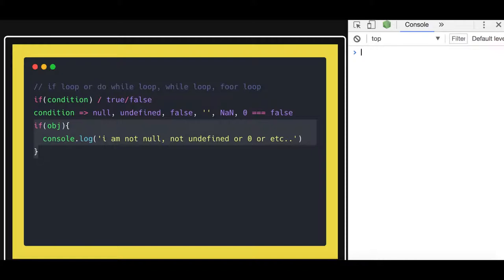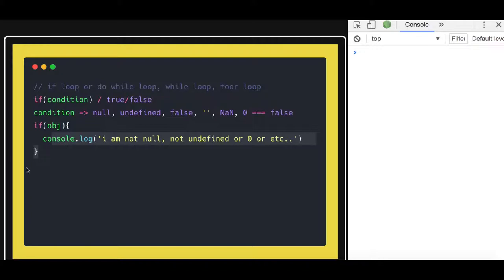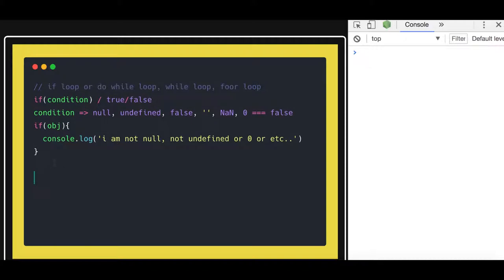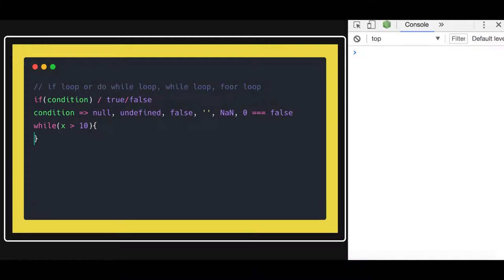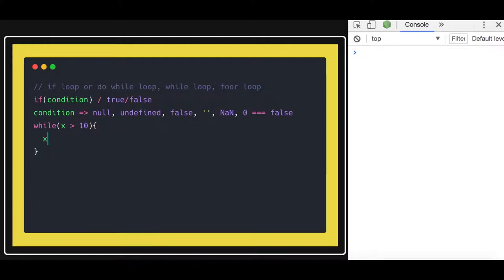So that's about the if-else statement — it's straightforward and common across every programming language. There are also other loops like do-while and while, which are similarly consistent. For a while loop: while some variable x is greater than 10, the loop will execute and you keep incrementing x with x++ until the condition is no longer met.